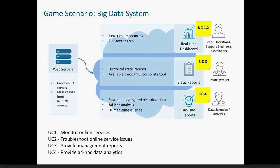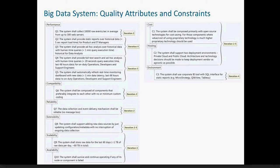The fourth use case is to provide ad-hoc data analytics for data scientists to find specific data patterns and correlations to improve customer satisfaction. Here you can see these use cases mapped to the architecture diagram. In this game scenario, an architect has already collected architecturally significant requirements such as quality attributes and constraints like performance, credibility, and cost. To simplify the game, these requirements are divided between game iterations, so in a particular iteration you only need to analyze the corresponding requirements.